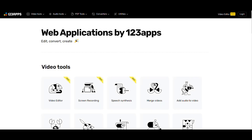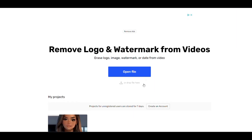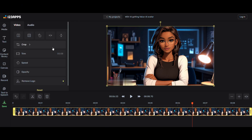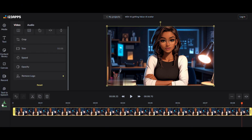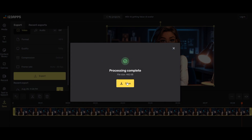To remove the watermark, go to 123apps — you can find the link in the description below. Click on remove logo from video, then upload the video, select the watermark, and click apply. To download, click save and then click export and save.